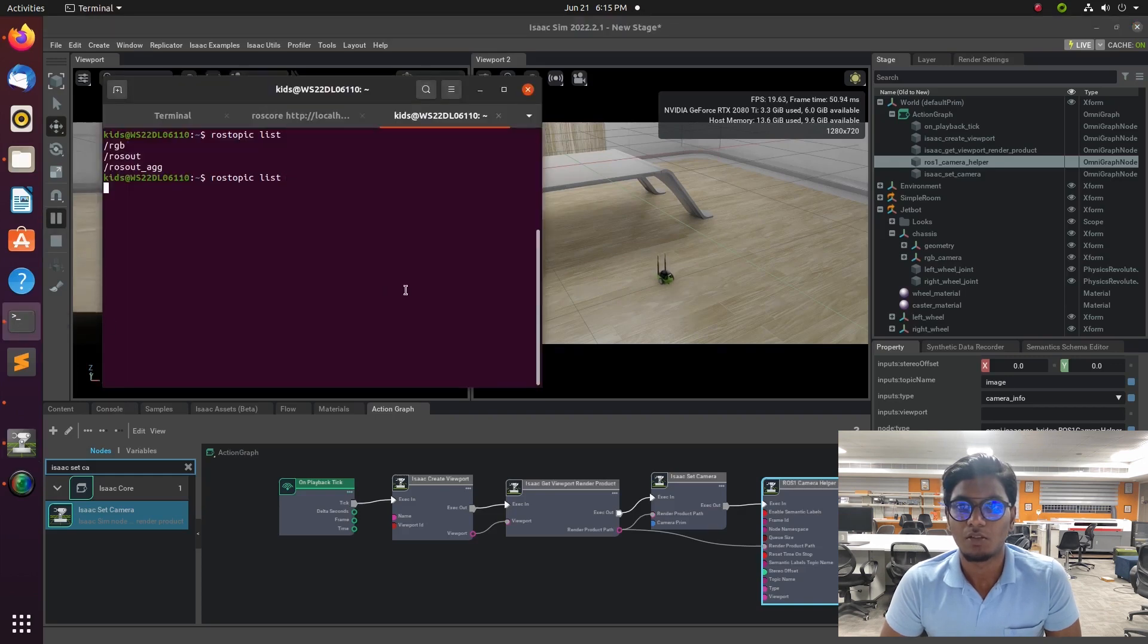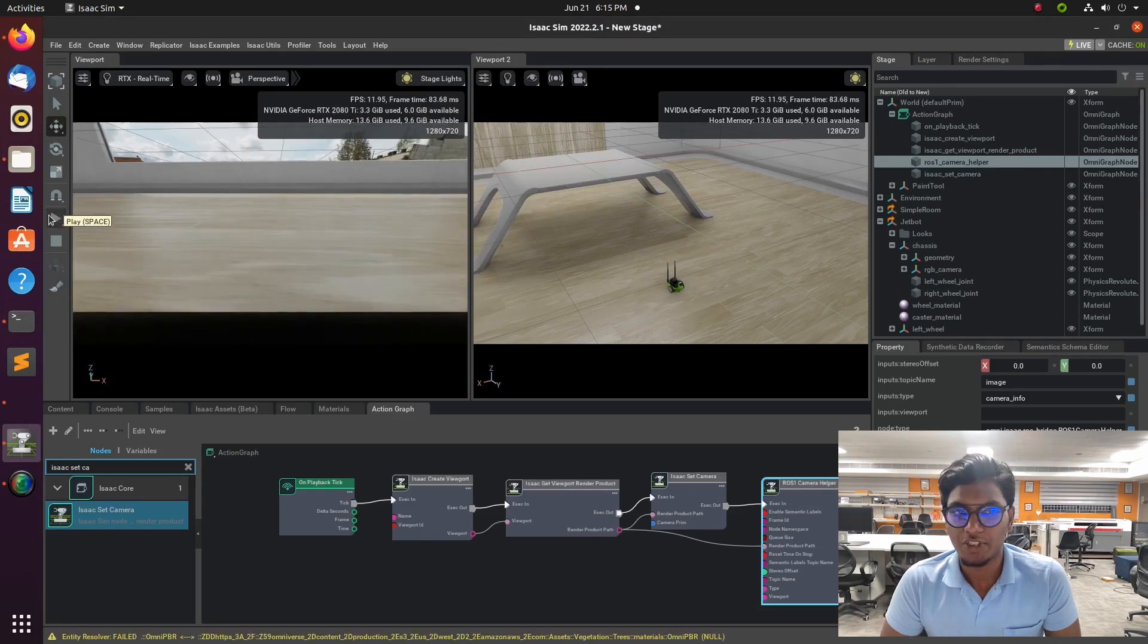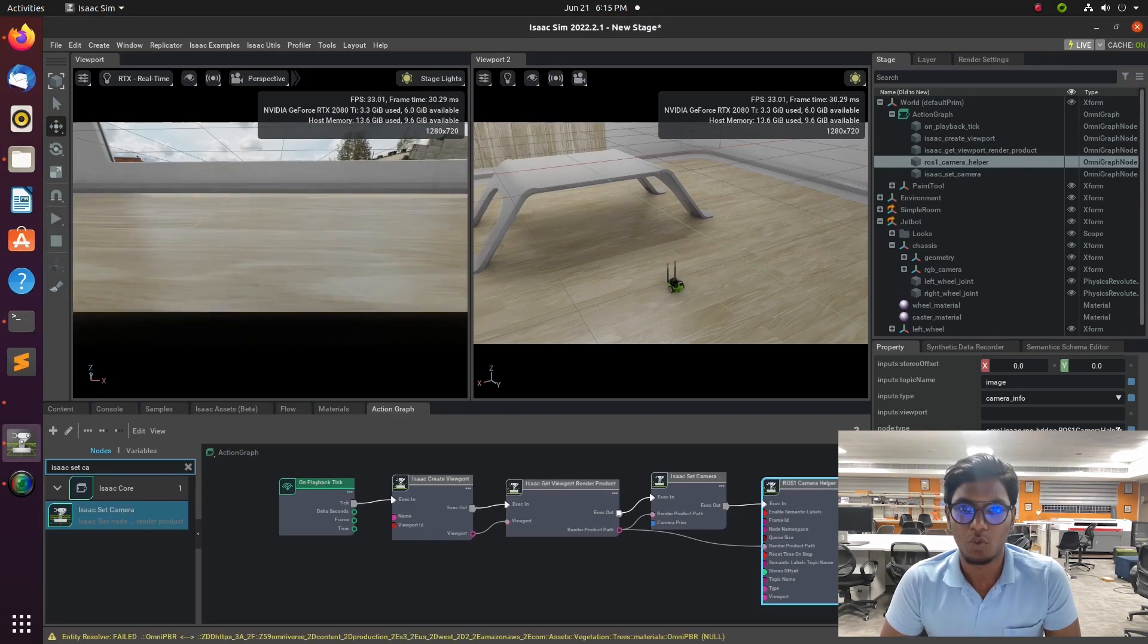And now type of topic publishing the RGB. That RGB is a topic which is published by the Jetbot.